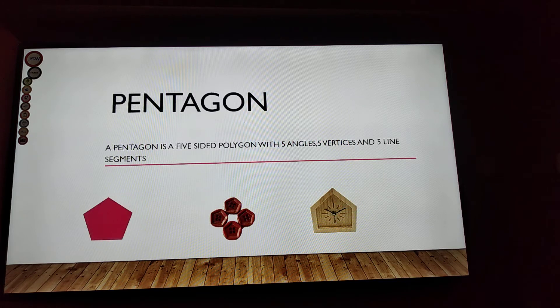Pentagon! A pentagon is a five-sided polygon with five angles, five vertices, and five line segments.